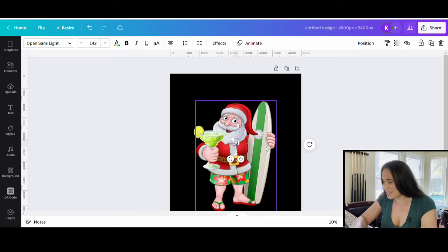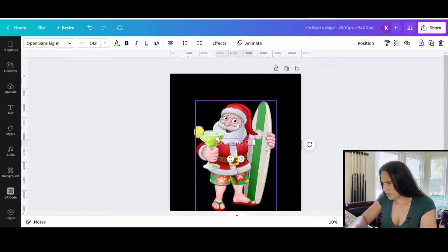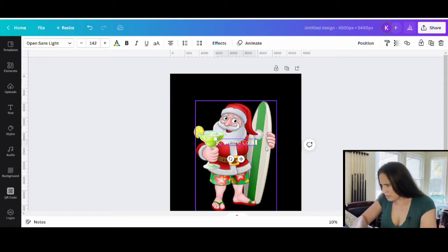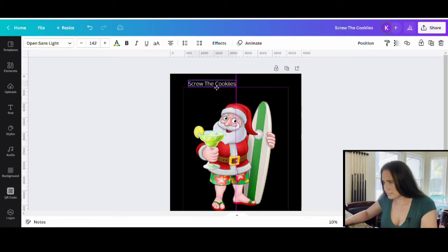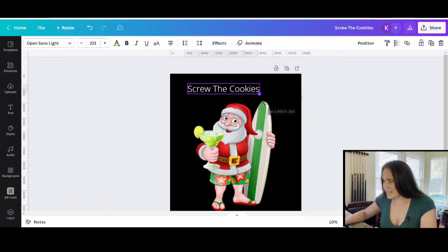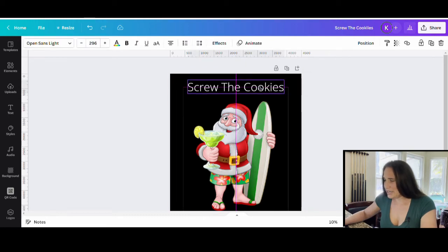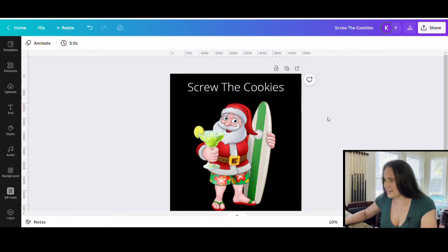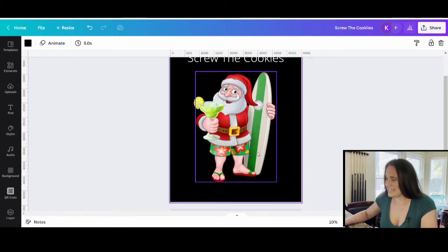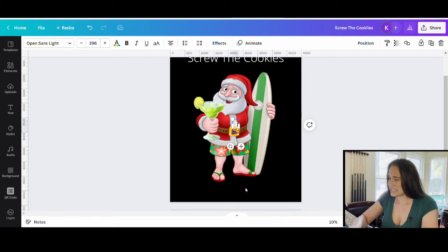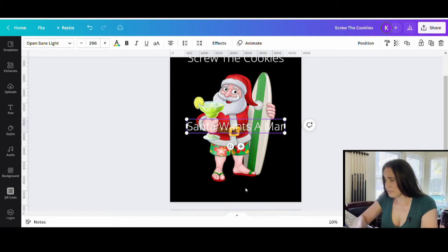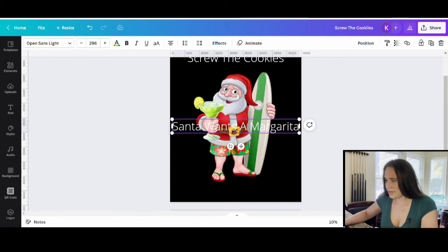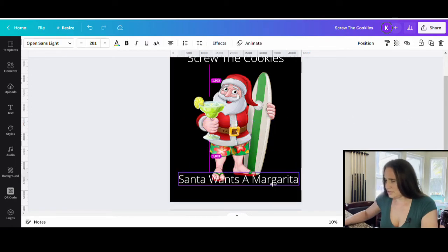Screw the cookies. It helps if I can spell cookies, right? I'm having a brain fart here. Screw the cookies. And I still spelled it wrong. Wow, that's impressive. Okay, whatever. Screw the cookies, you get the idea here. So now I'm going to come down here to the bottom, pull up another text box and it is going to say Santa wants a margarita. Perfect.